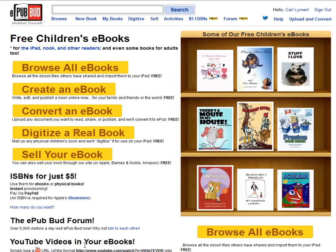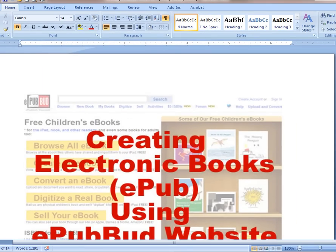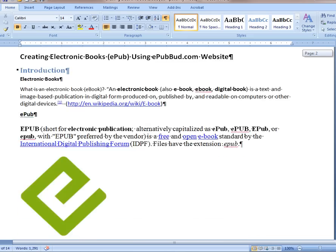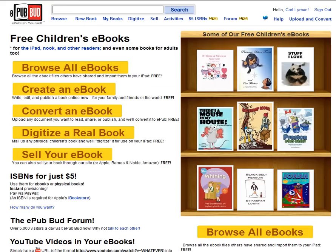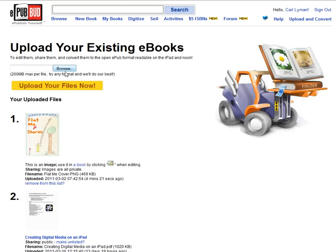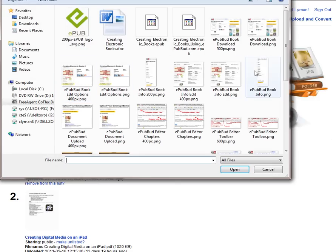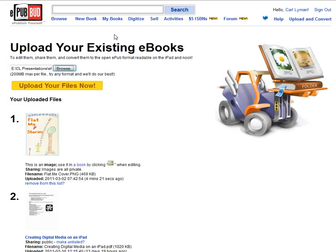At the ePubBud website, if I've written a book already in a word processor, one of the easiest ways to create that book is to do an upload. Here is my book that I have in my word processor. I'm going to go to the upper right hand corner, do an upload and convert. I'm going to browse for my book and there is my word processing document.